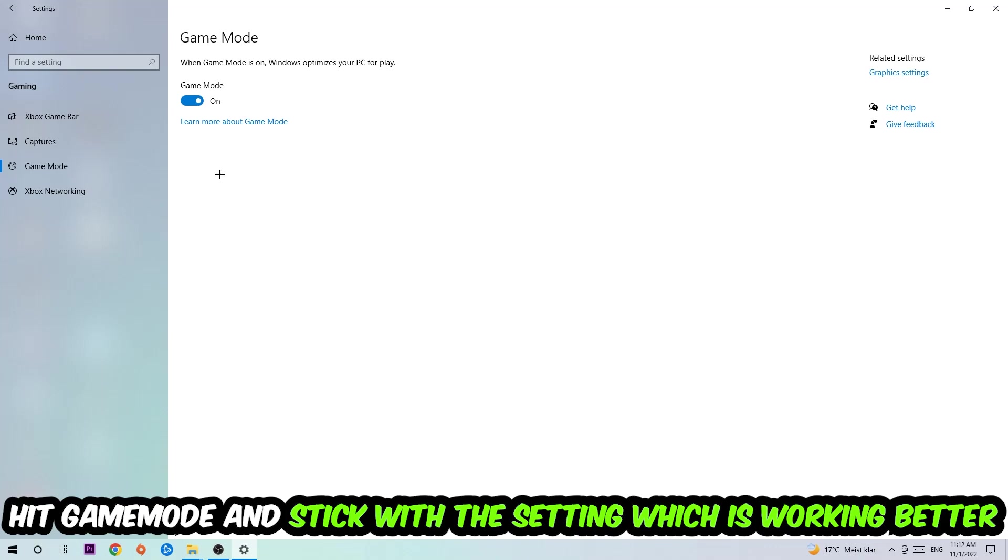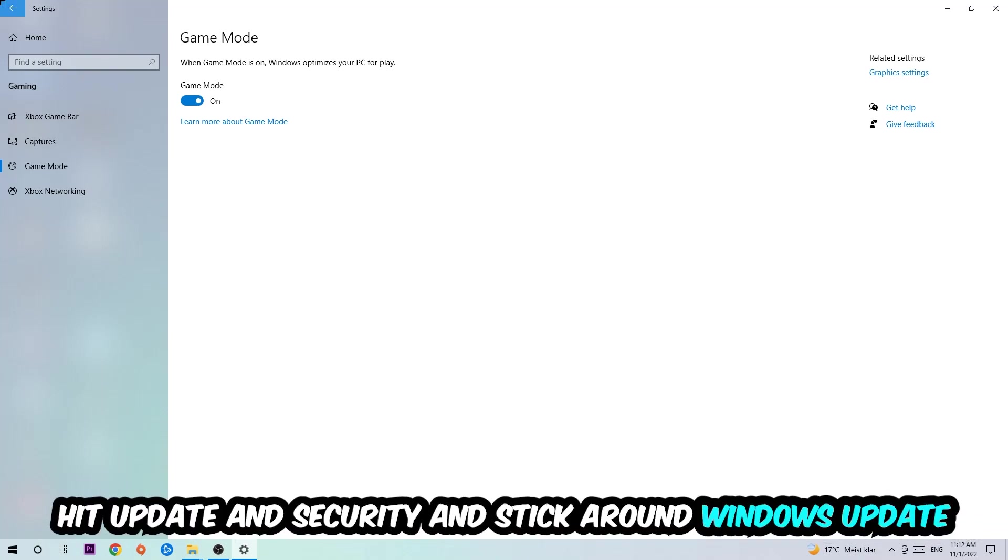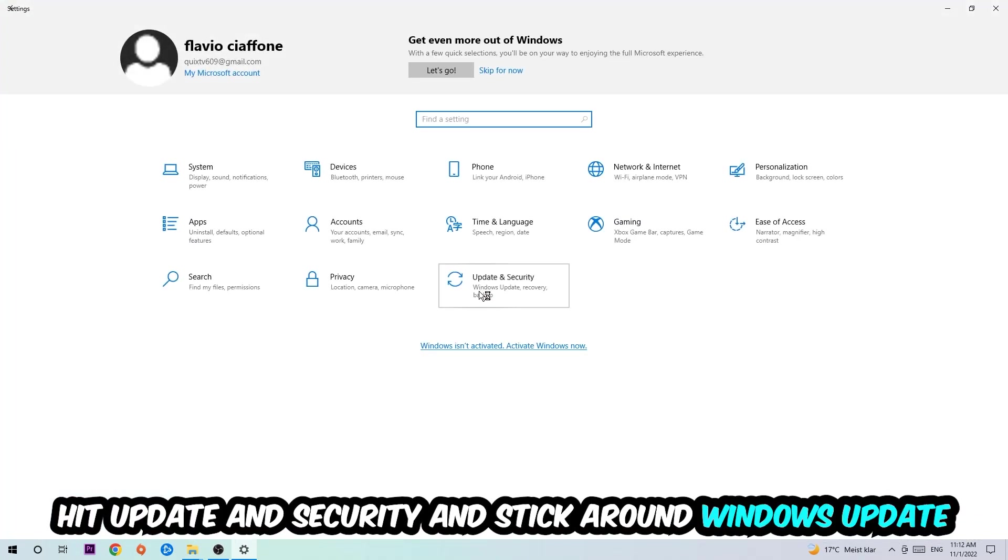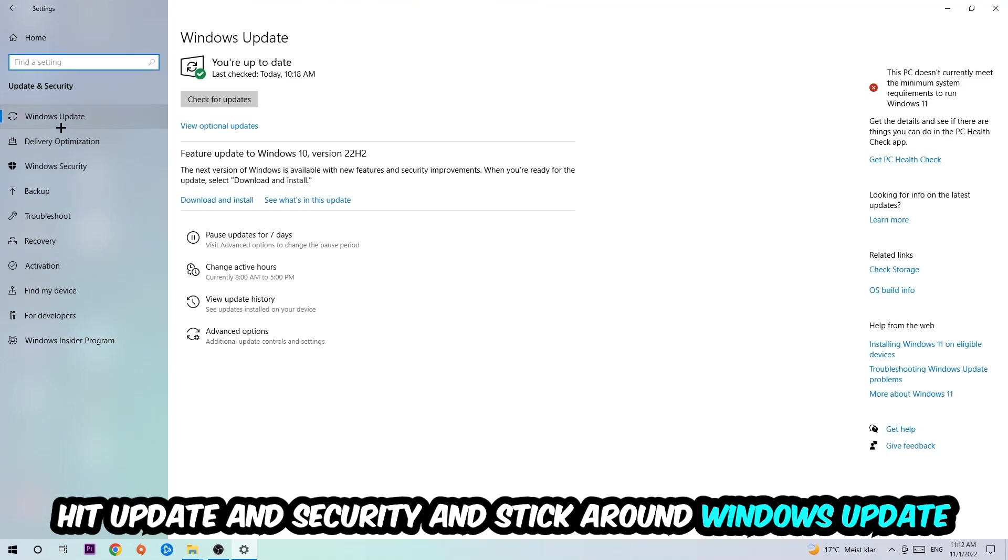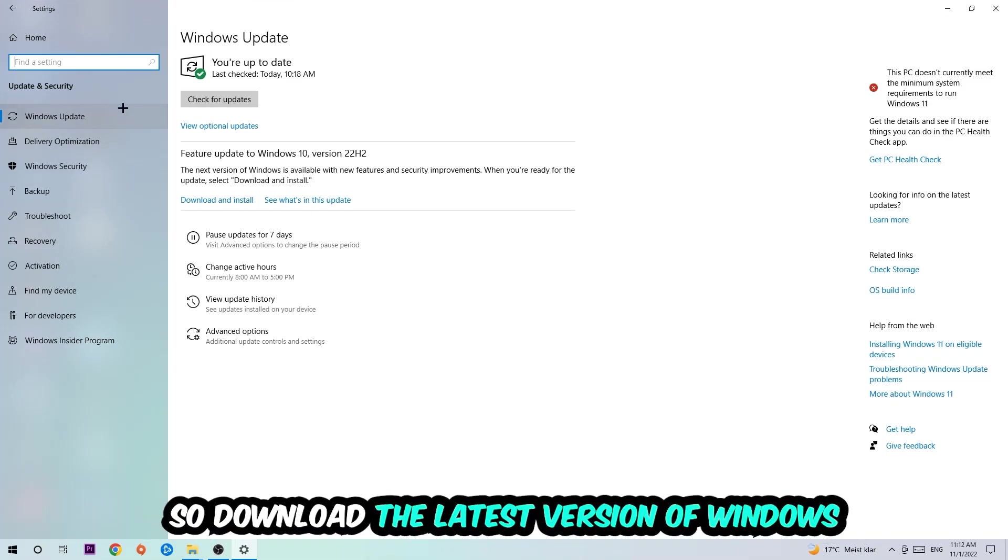Go back once and hit Update and Security. I want you to stick around Windows Update, so download to the latest version of Windows. Once you're finished with that, I want you to simply end this task.